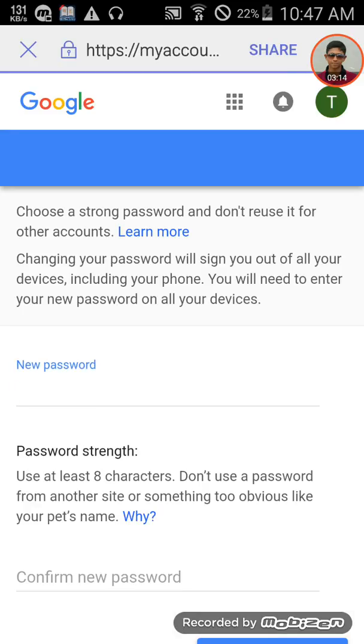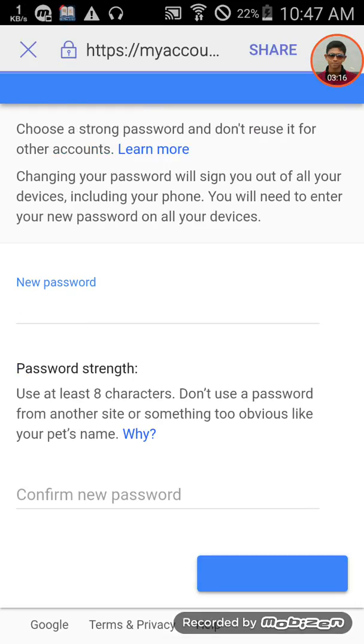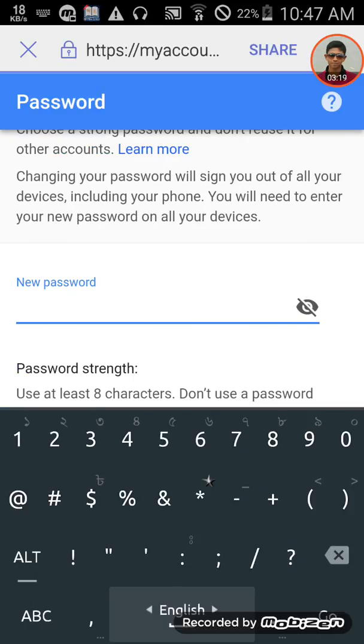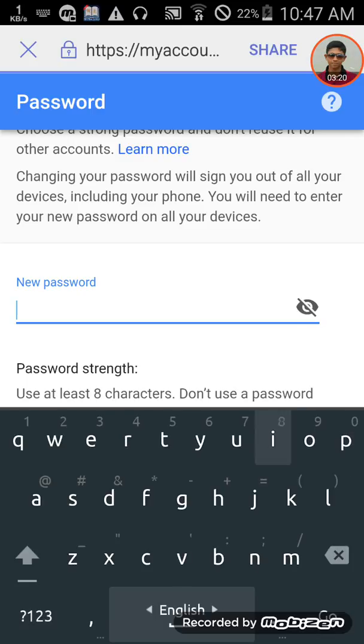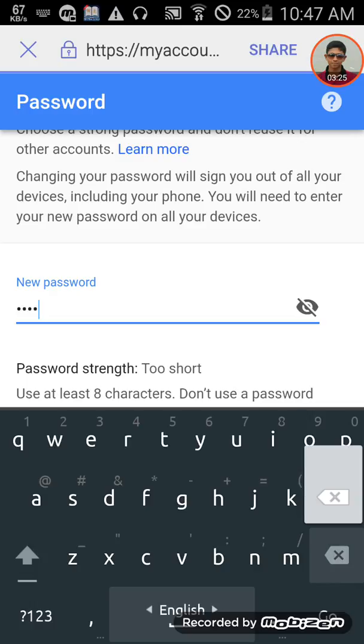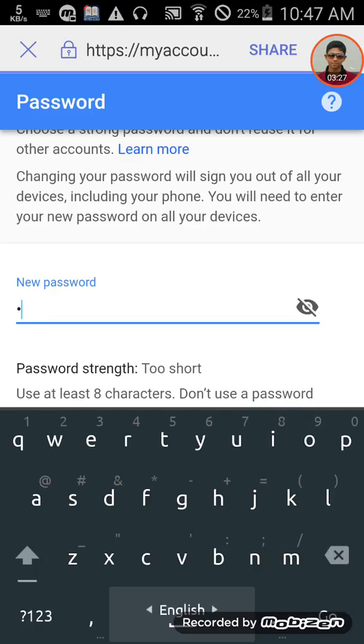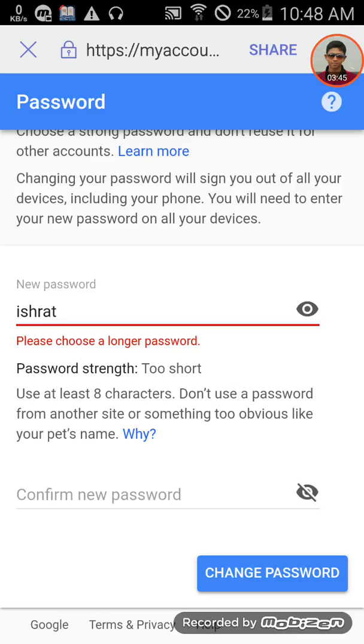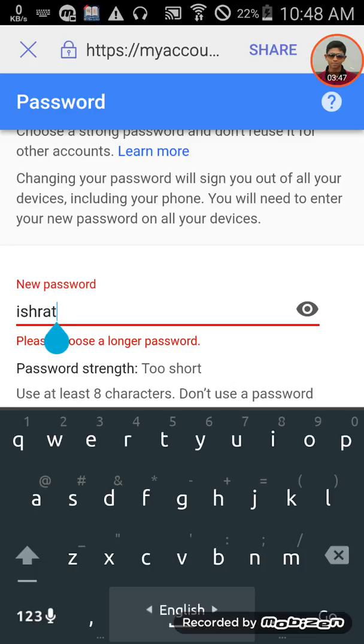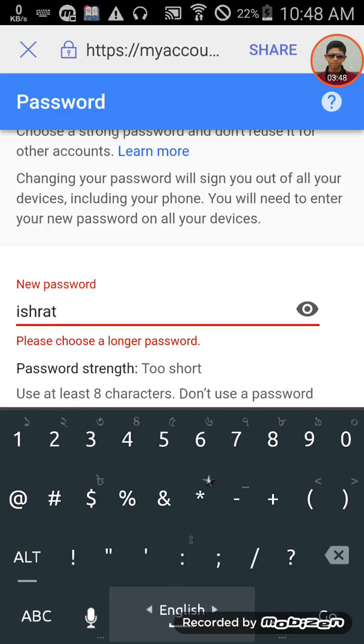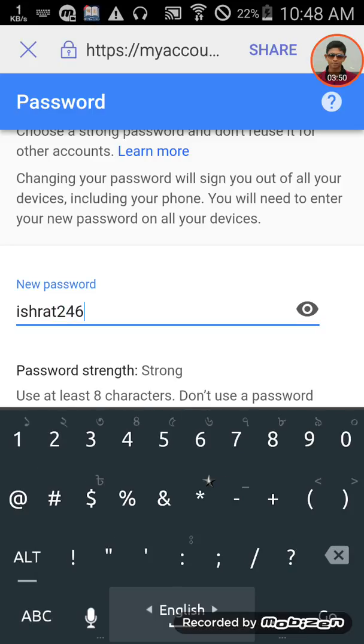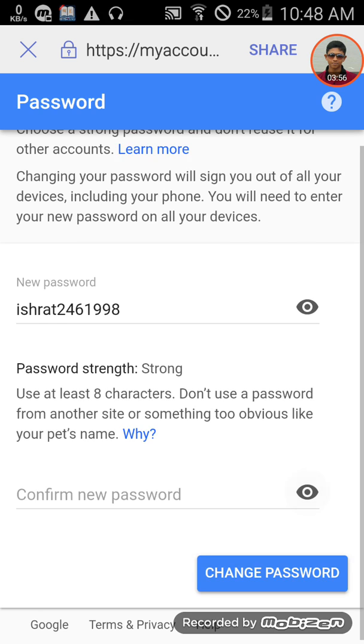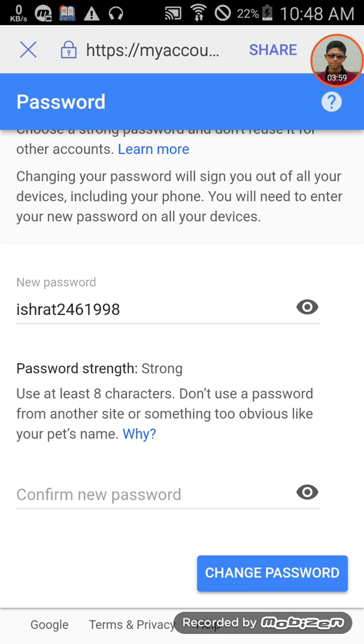Now enter your new password and confirm it. Type the new password you want to use, then enter it again to confirm. Make sure you remember the new password.